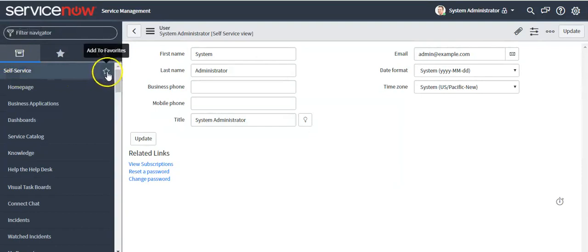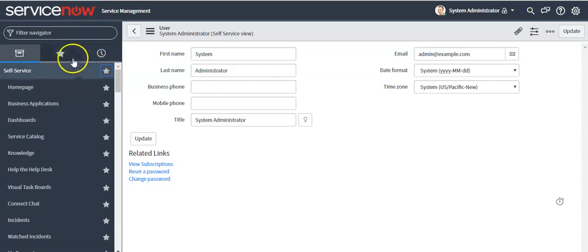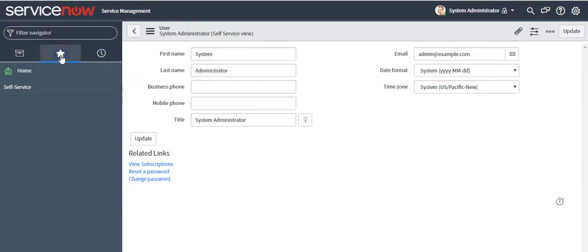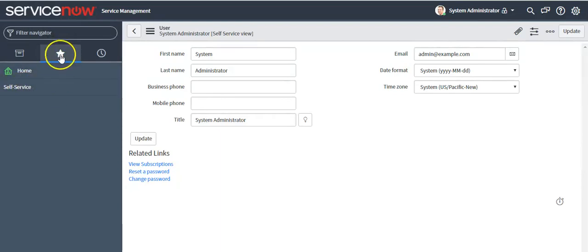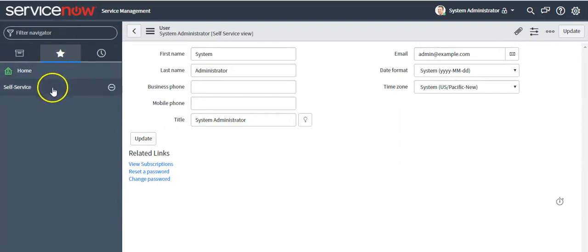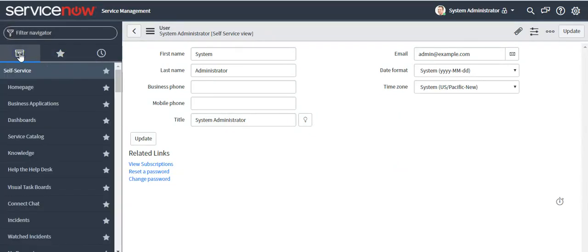Here you will see the star icon to mark an application as favorite. You can see the starred application now appearing under the Favorites tab. If you want to remove it from favorites, click on the star icon again, or go back to the All Applications tab and click on the icon to remove it from favorites.